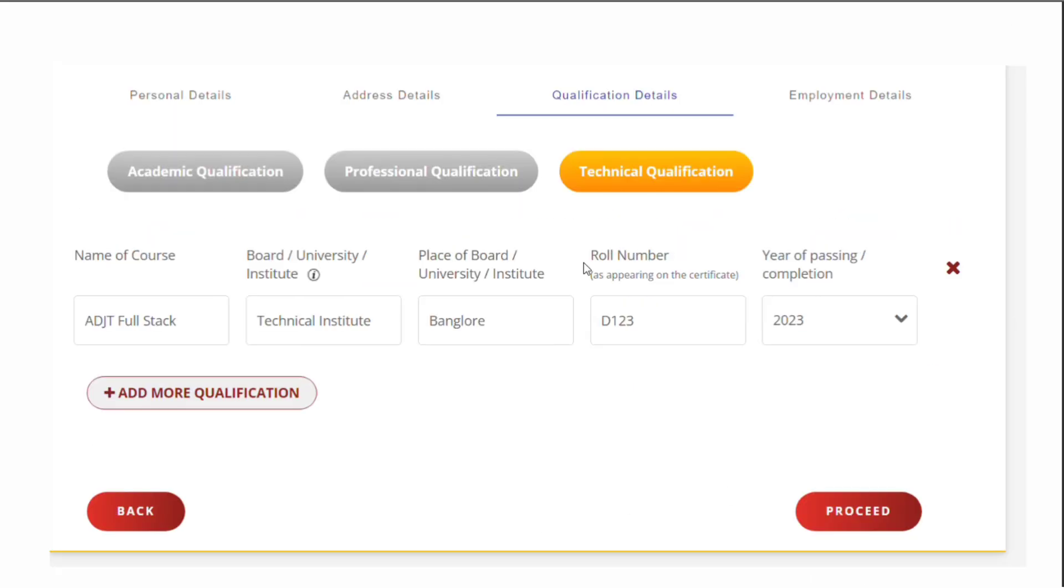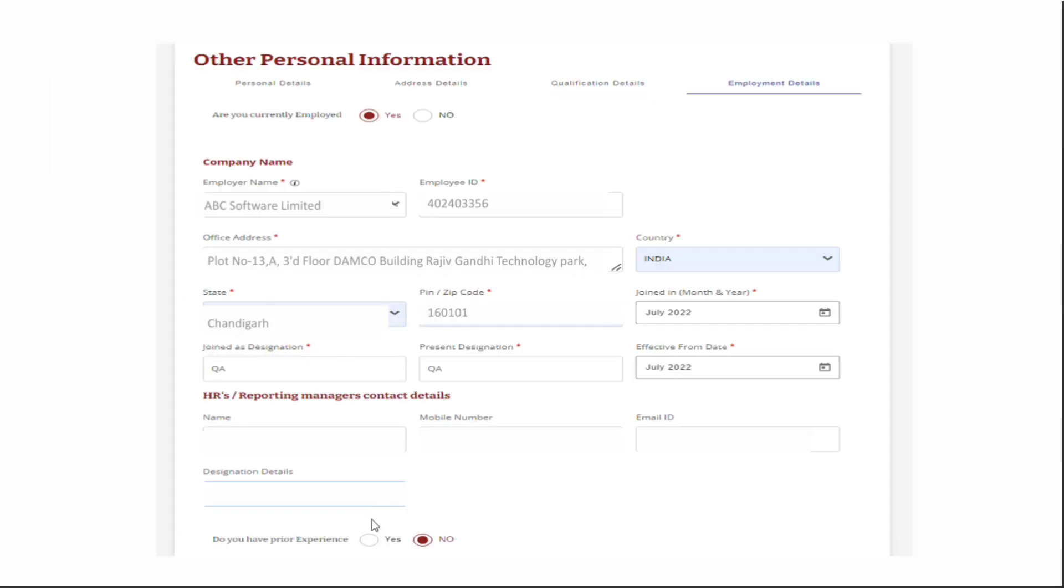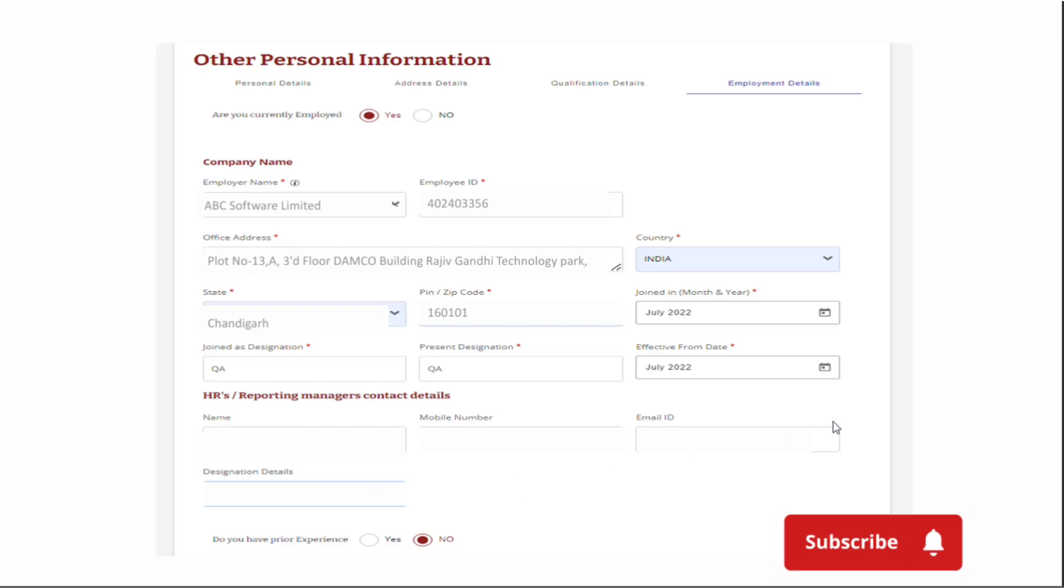You can skip the professional qualification section and the technical qualification section. You'll see questions asking if you are currently employed. If you're a fresher joining soon, keep it as no and if you have experience, keep it as no.